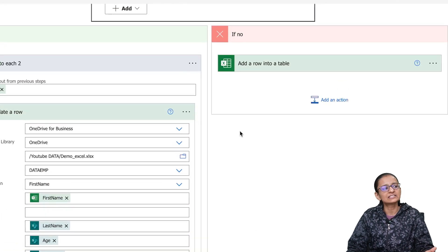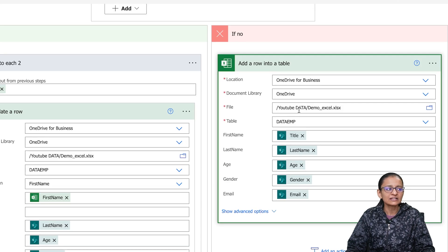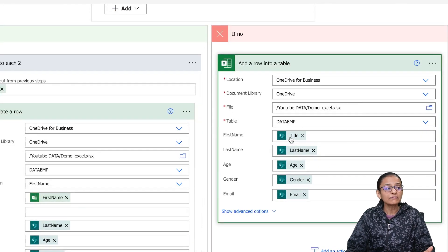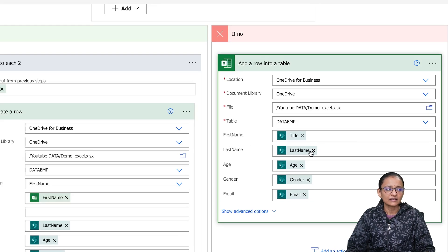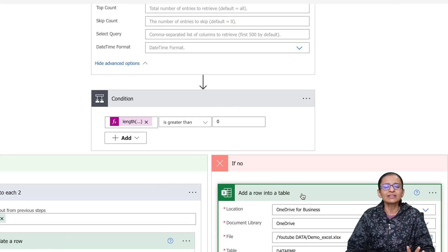If the match is not found — meaning the length is zero — it will add data into the Excel file. For that I have taken an action called Add a Row into Table, set the same Excel file location, but here there is no key column because we are inserting data. I set First Name (Title), Last Name, and so on, getting the values from the Get Items action which retrieves items from the SharePoint list.